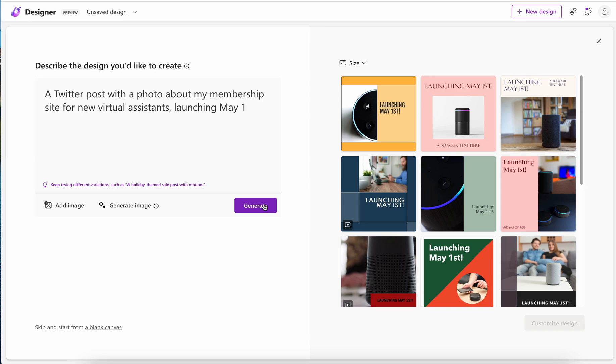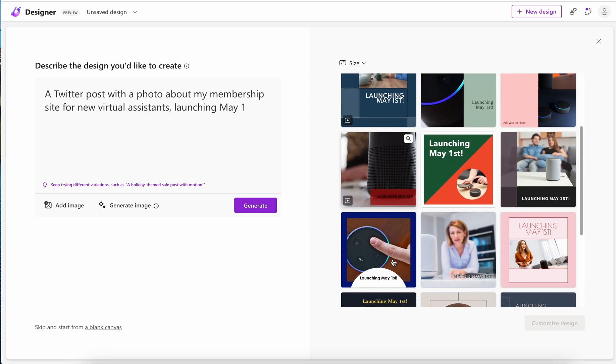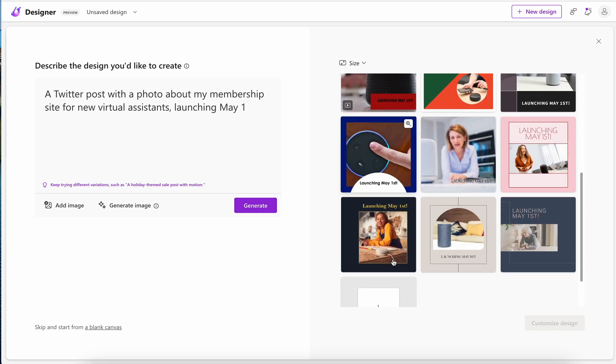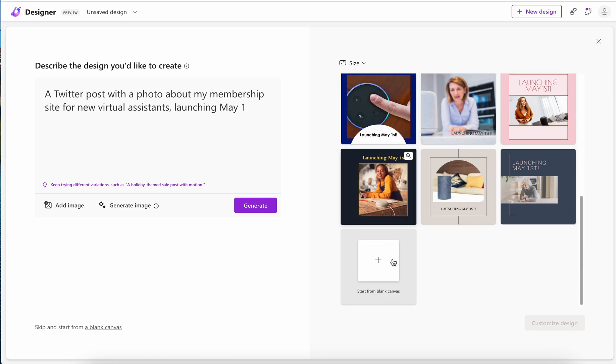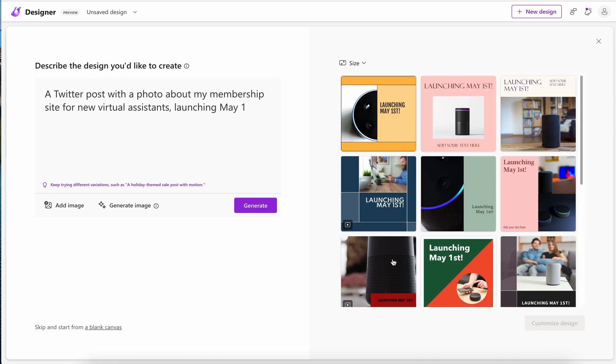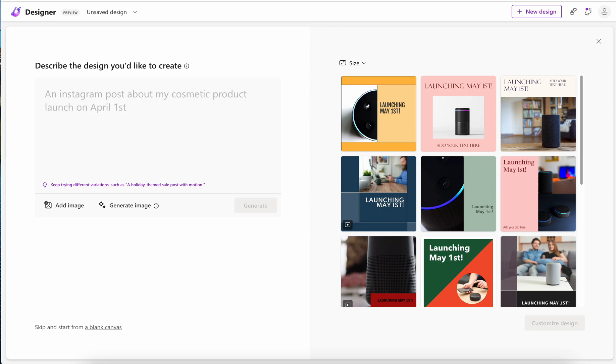So we'll see in this initial prompt I'm not that impressed by it. I asked for a Twitter post with a photo for virtual assistants and it's clearly confusing virtual assistants people with AI virtual assistants like Amazon's Alexa.